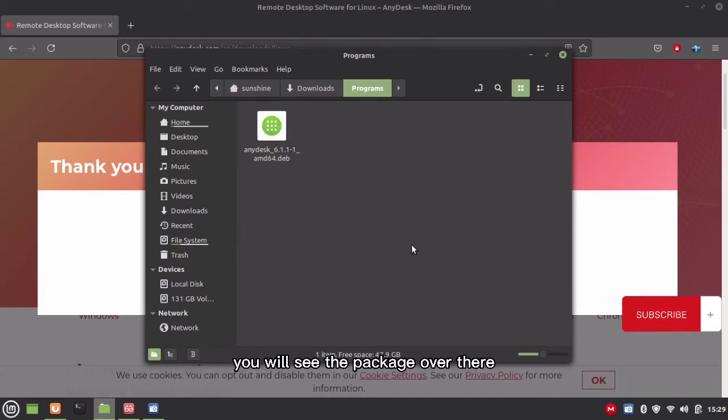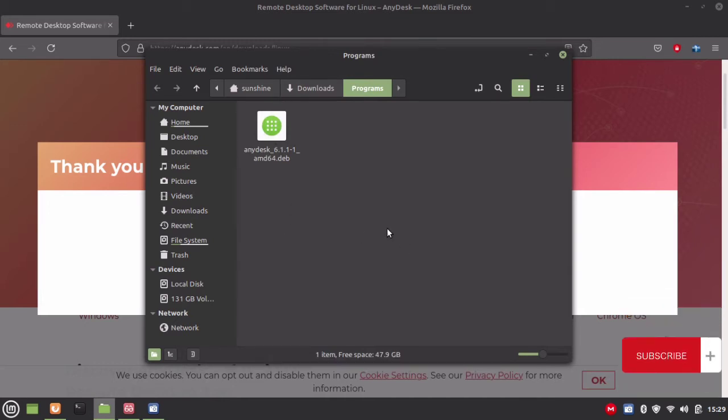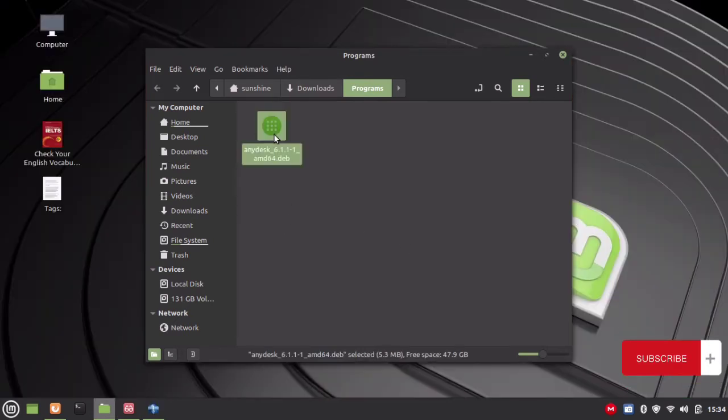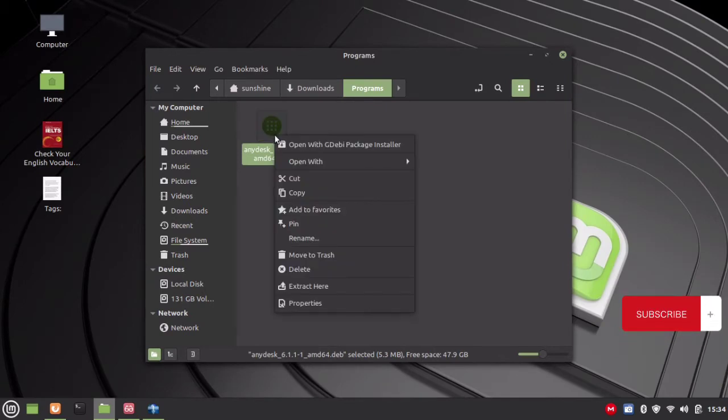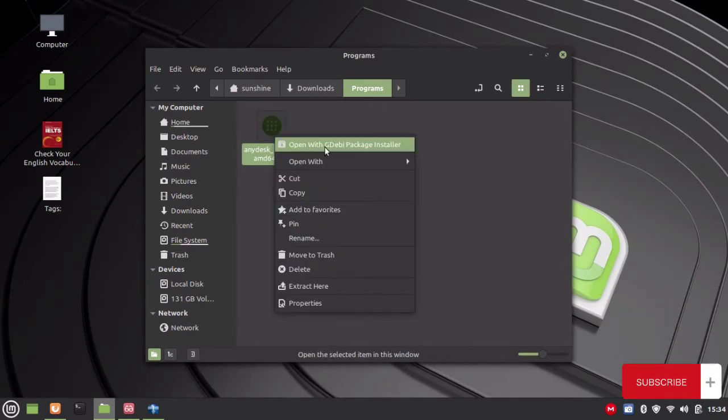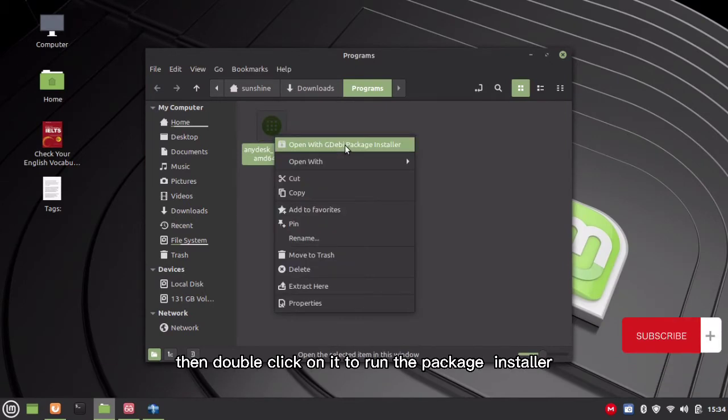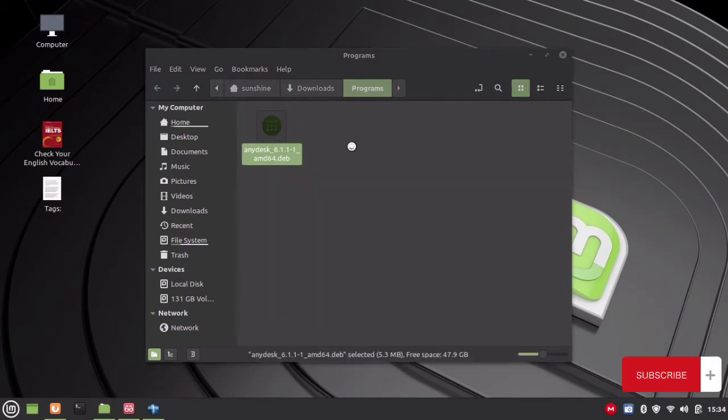You will see the package over there. Then double click on it to run the package installer.